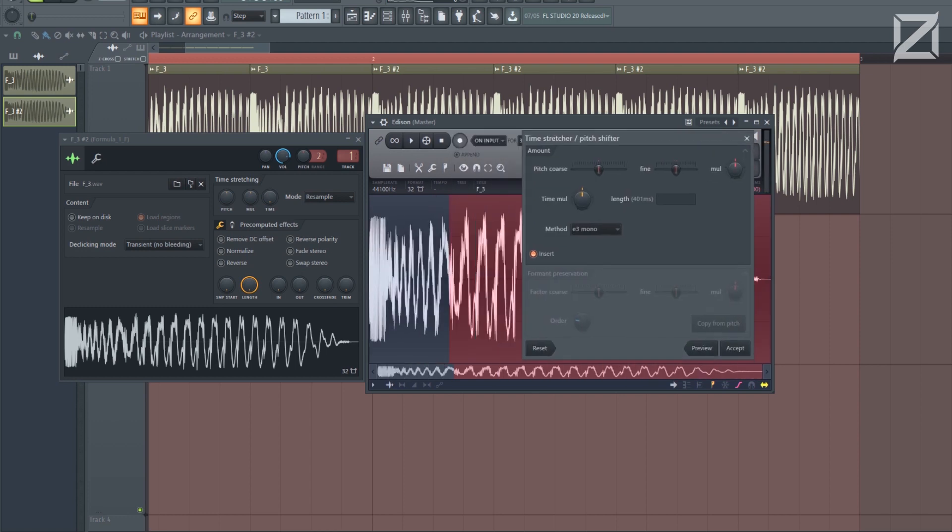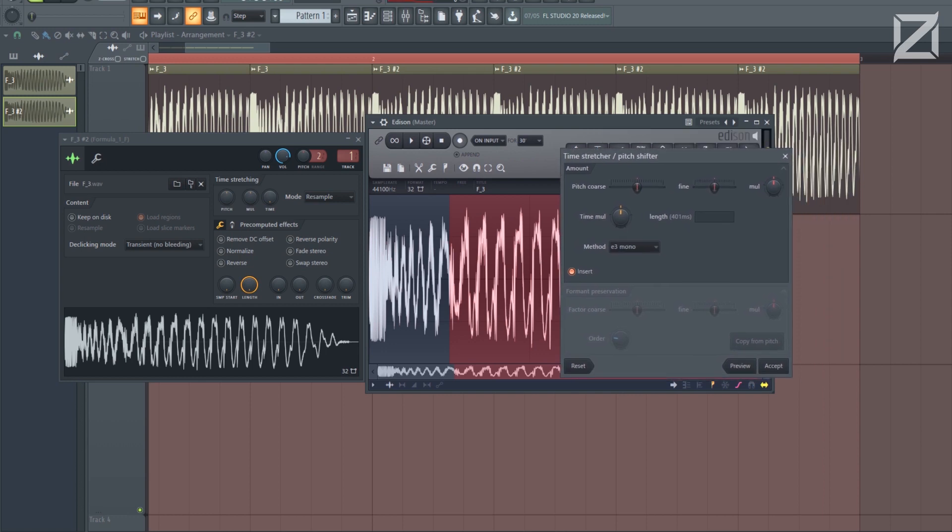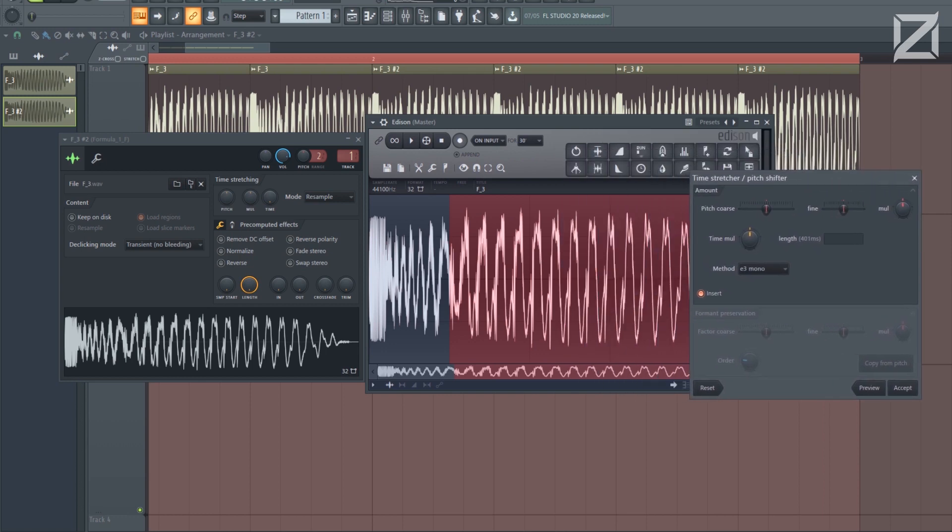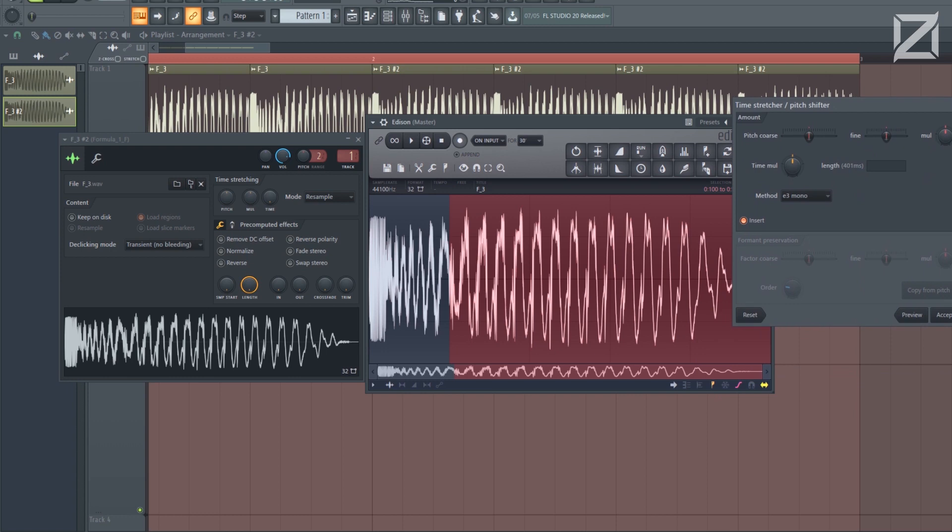And what I meant is, the old FL did not have this, whatever's in the bracket. That tells you how many milliseconds you have selected. So 401, or 400, whatever.